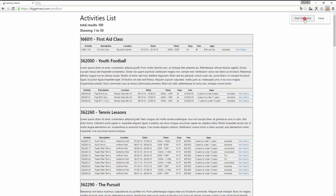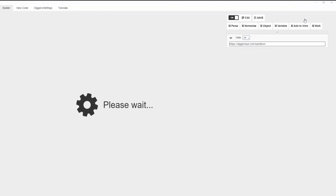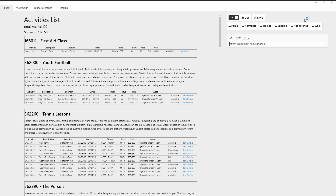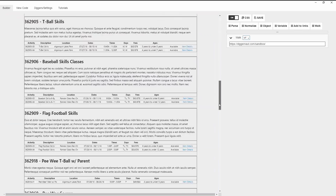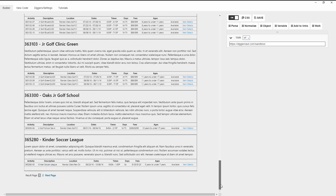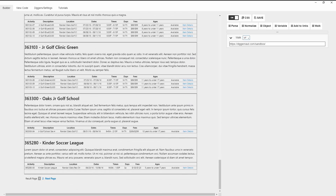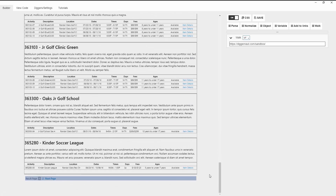Now launch the Excavator app. First of all we need to check if Paginator is enabled on the website. In this example you can see it's on. This means that we can collect the data from multiple webpages.